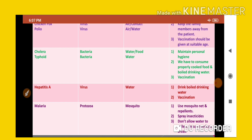Protozoa are unicellular microorganisms — they have only one cell. They can exist both inside and outside the body and play a very important role. Precautions for malaria include using a mosquito net and repellent nets at night, especially when sleeping.